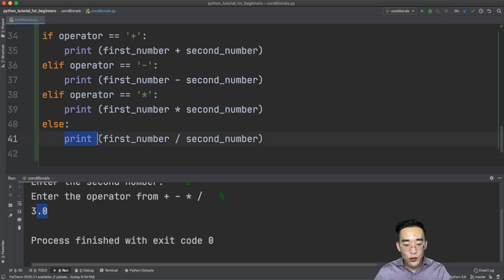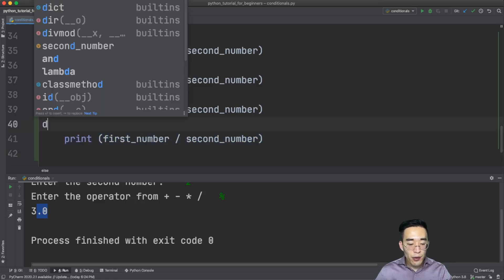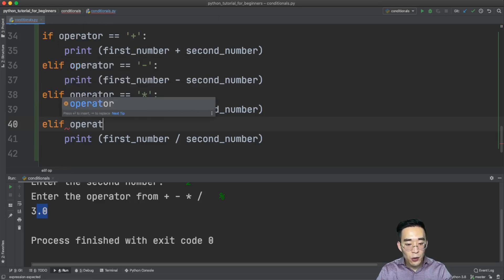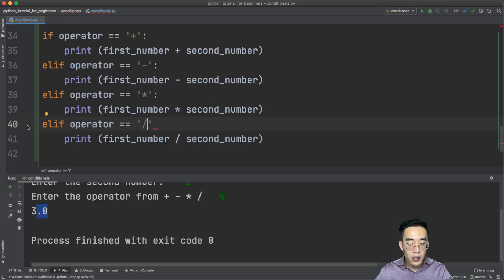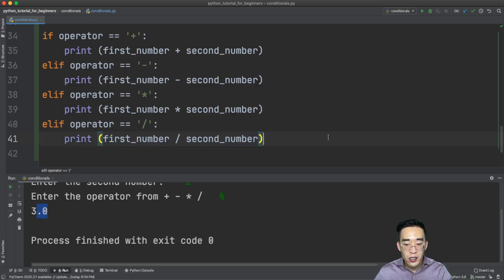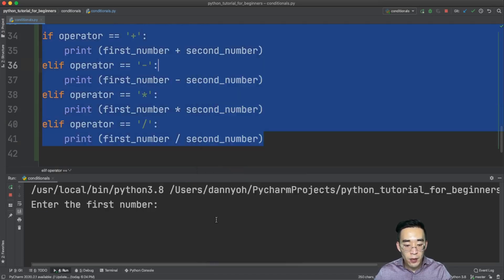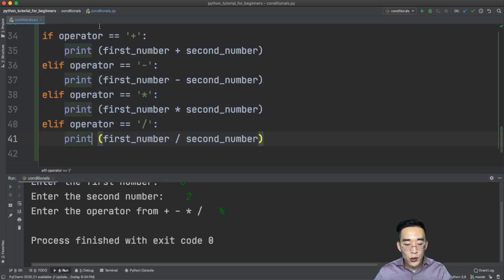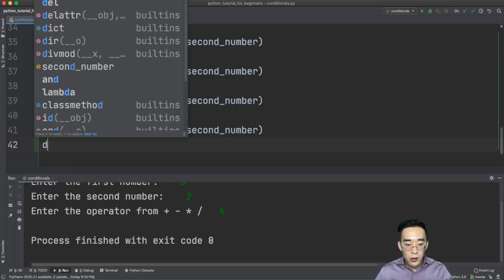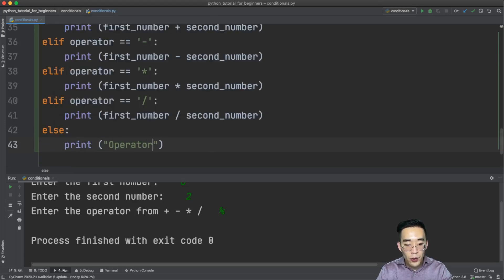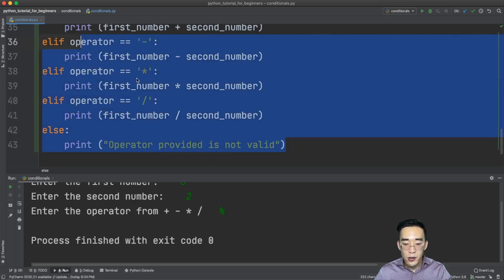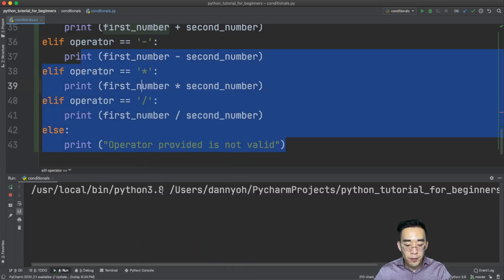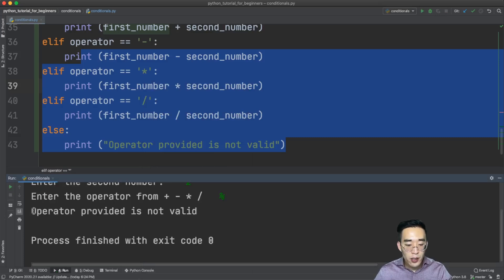Let's fix that by replacing the else with elif operator == '/', and then add a proper else block that prints 'operator provided is not valid'. That way, if I run it again with six, two, and a percent sign, I'll see the message 'operator provided is not valid' instead of accidentally computing a division.